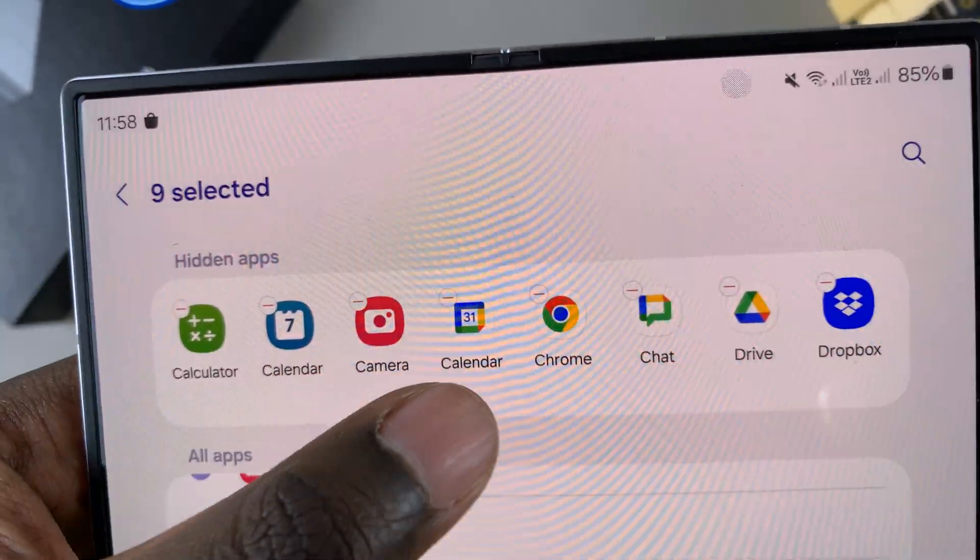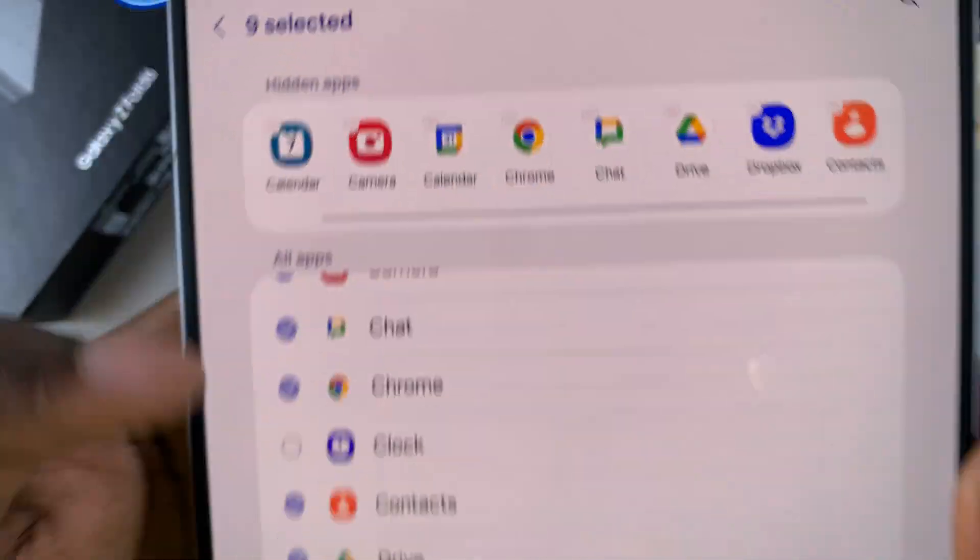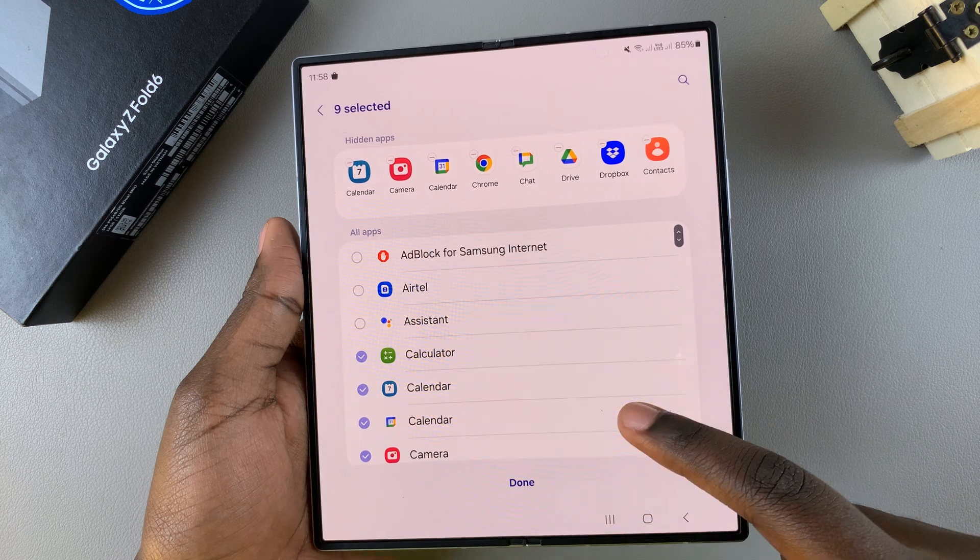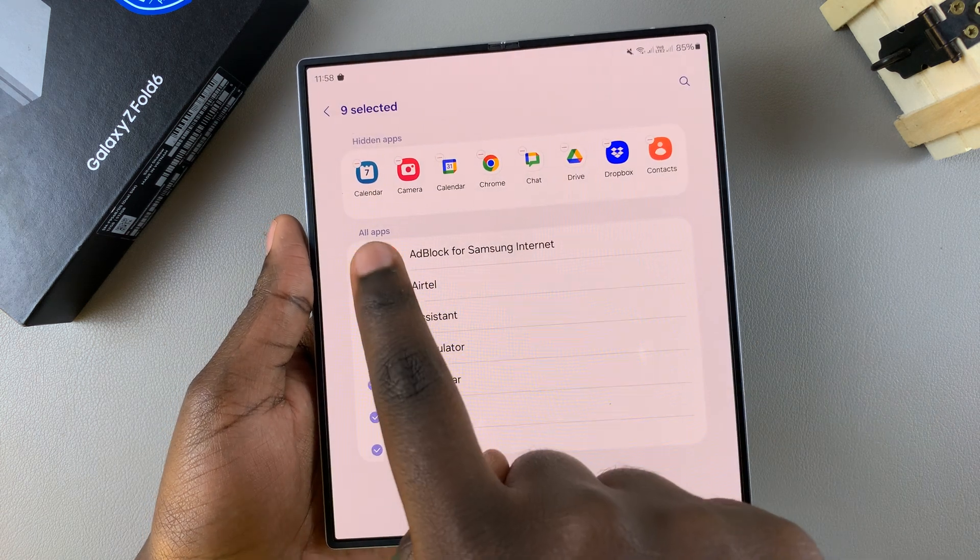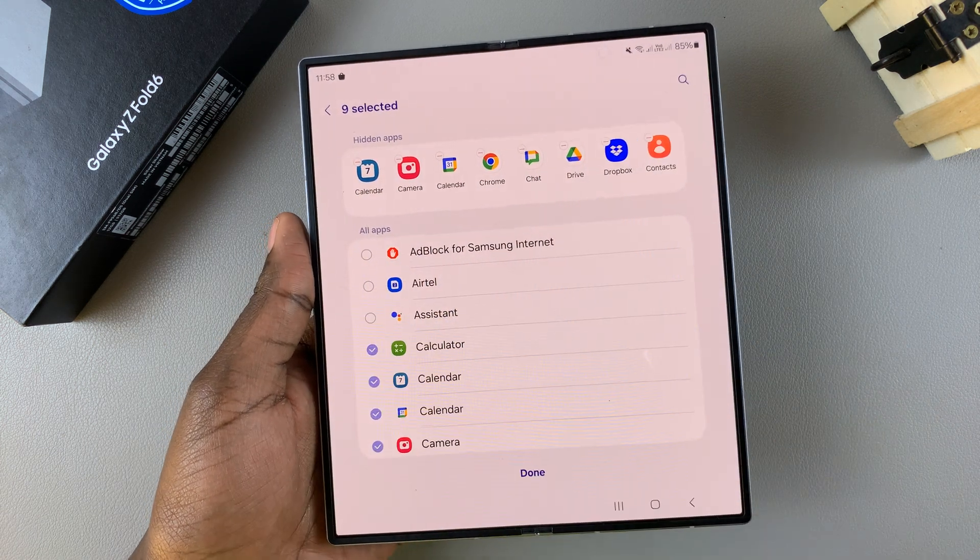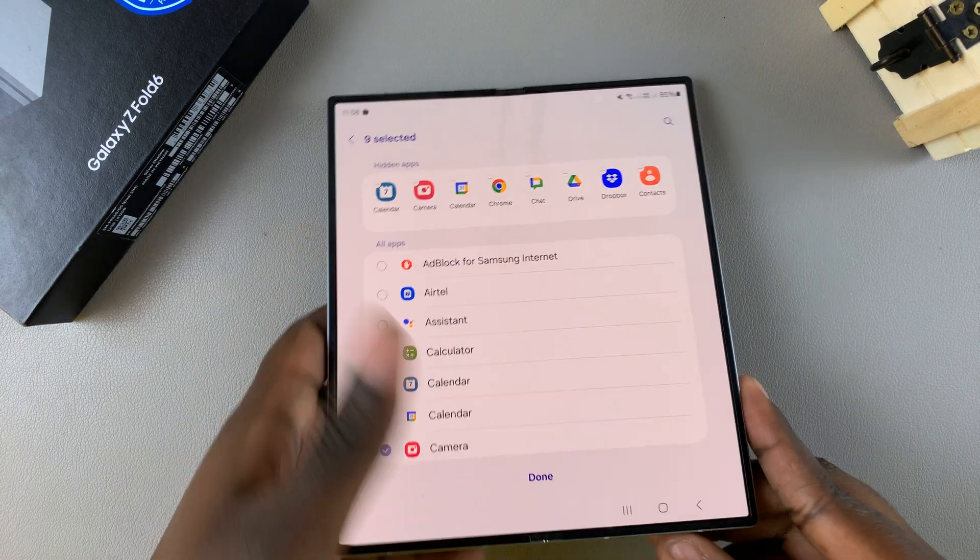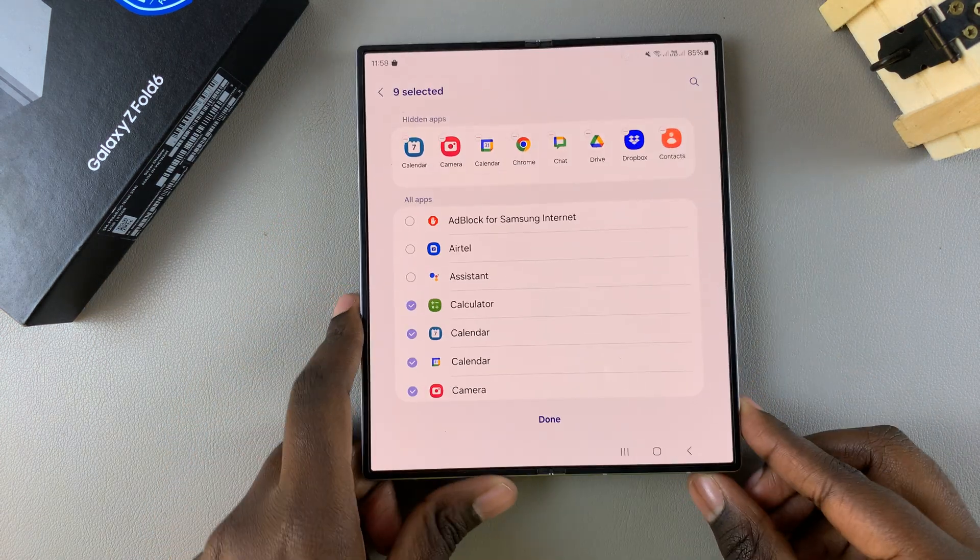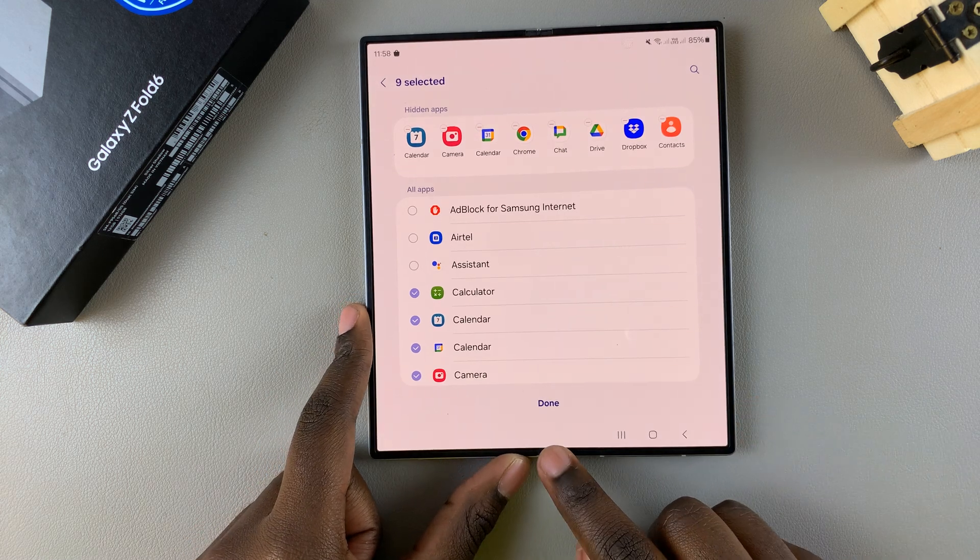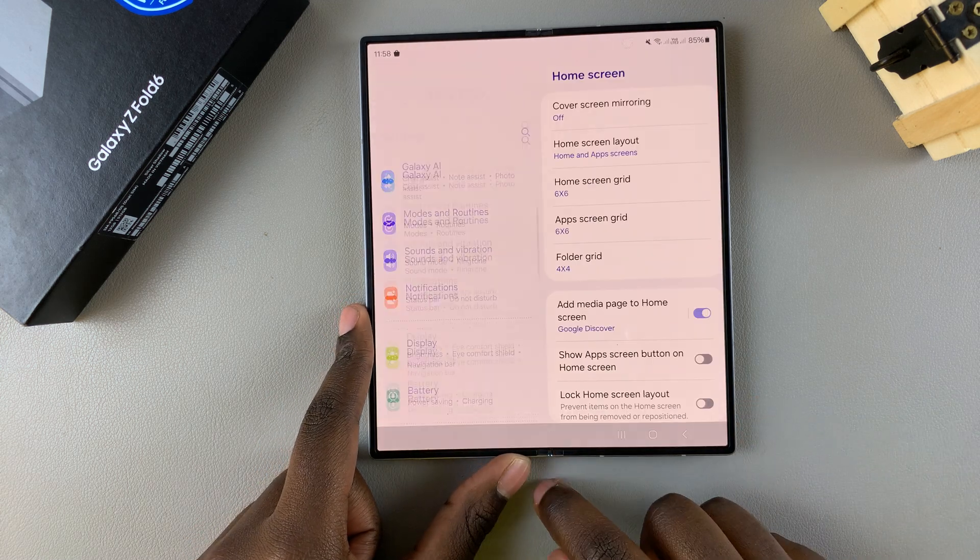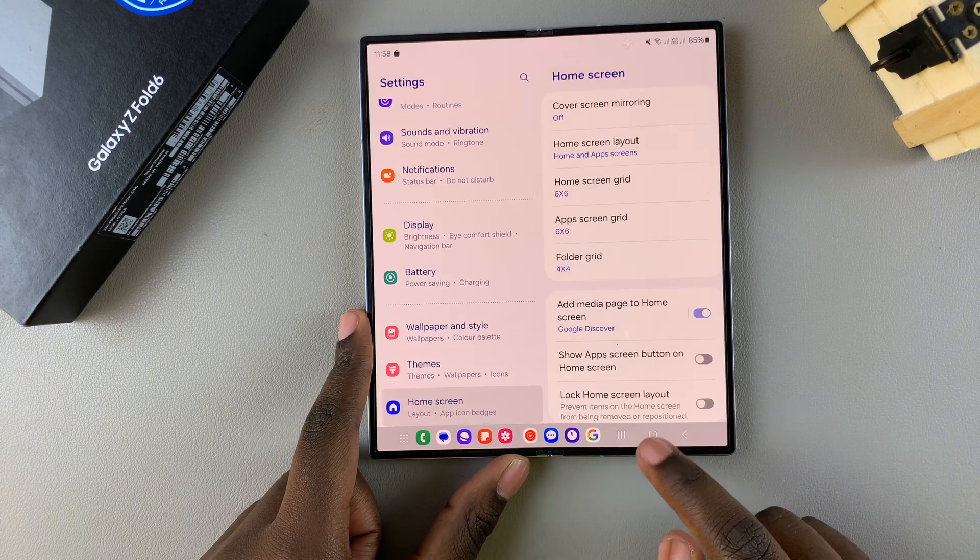Once it's been removed from the list you'll notice it's returned back to the bottom section labeled all apps. Then again when you're done tap on the done button here to save the changes.